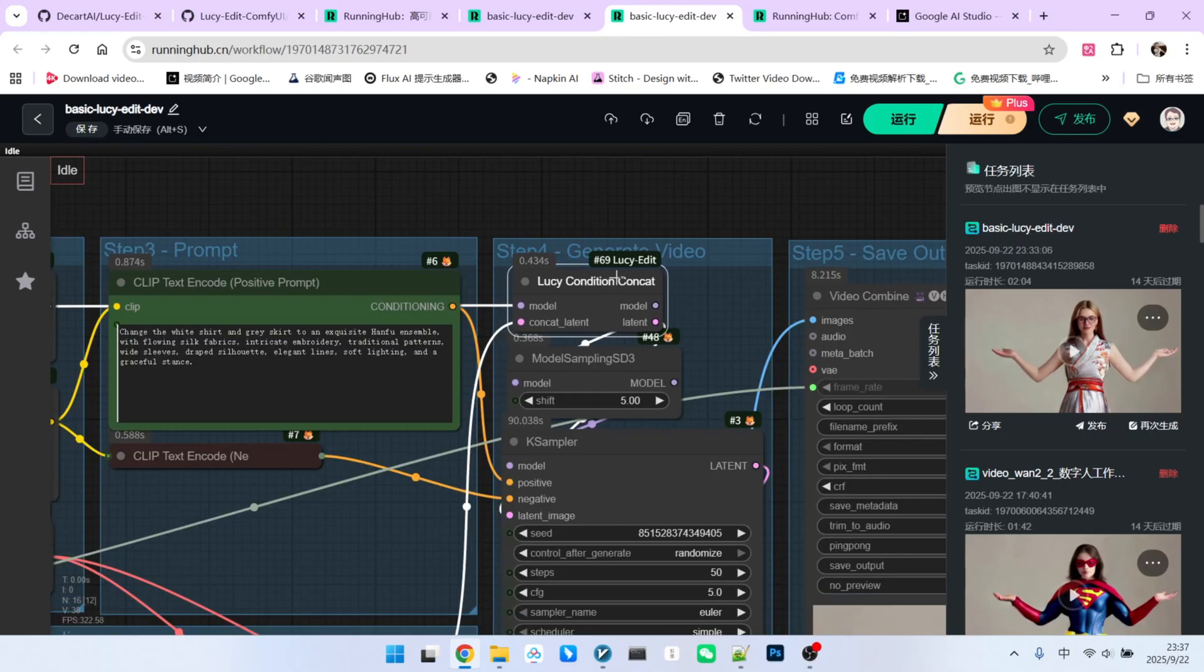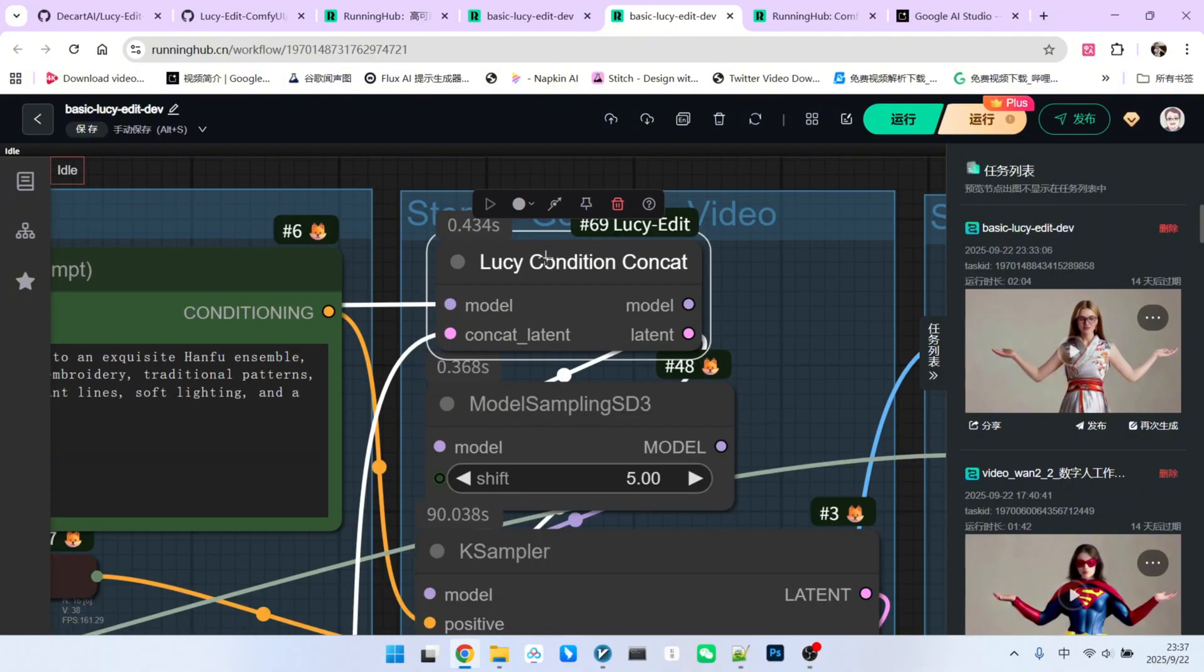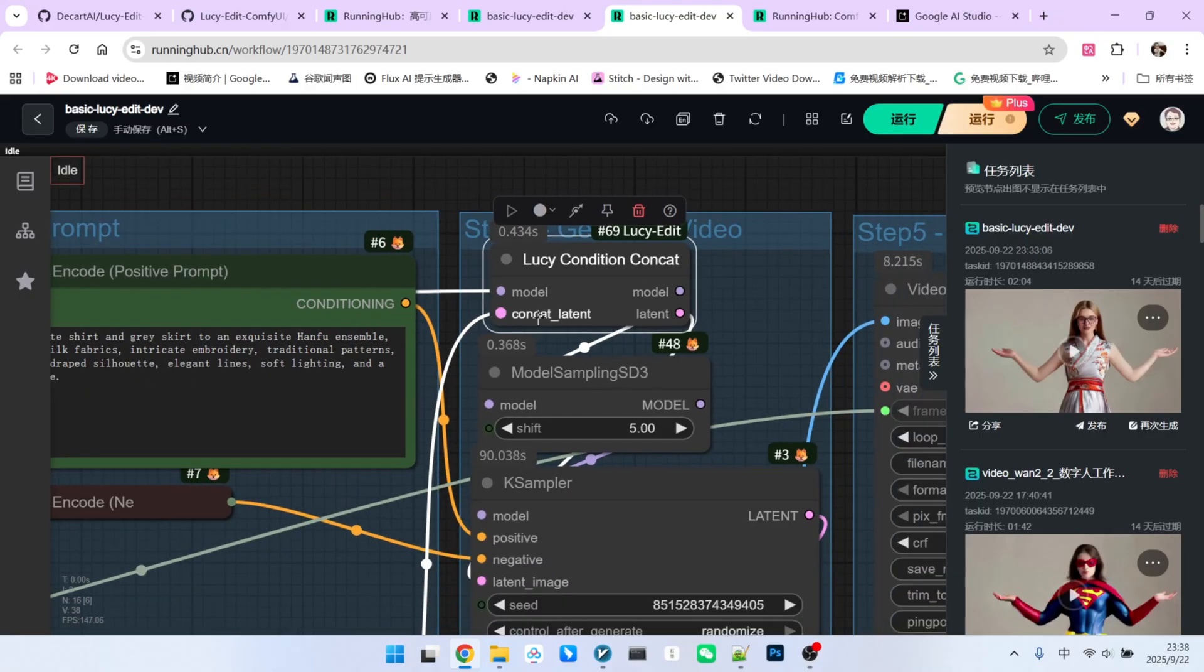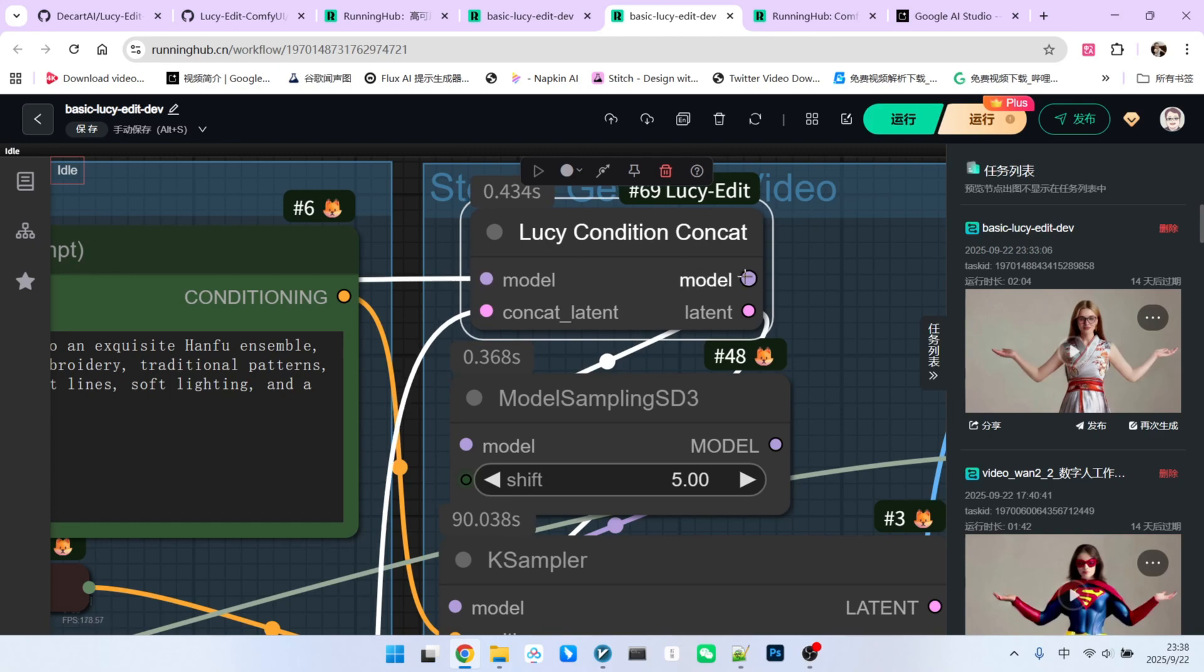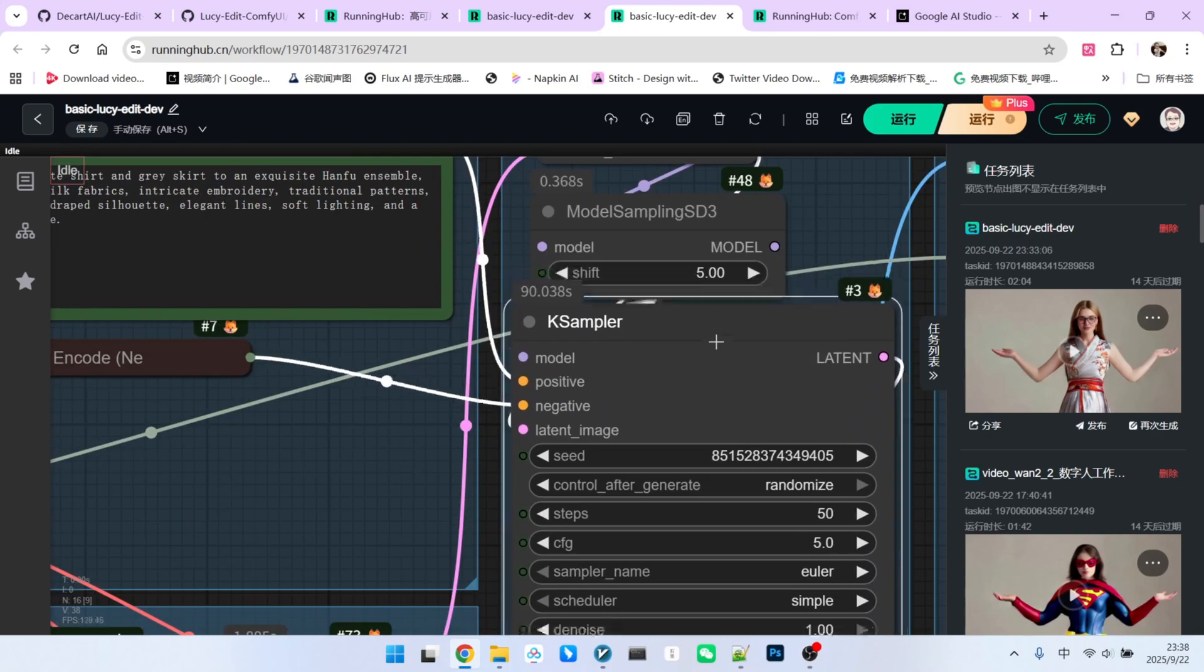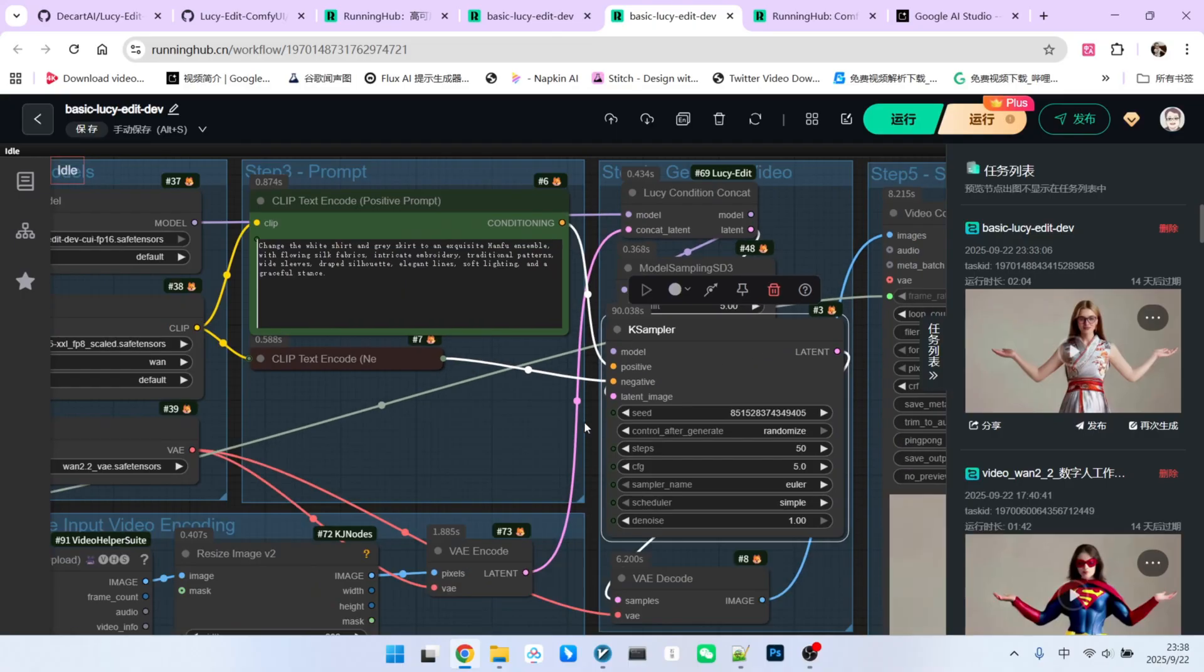Before sampling, there are a few preparatory steps. There is a very important node here called Lucy Condition. It essentially takes our model and the encoded original video as inputs. After processing, it outputs a modified model and a latent representation.